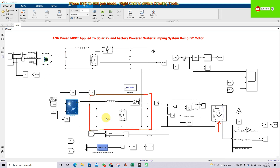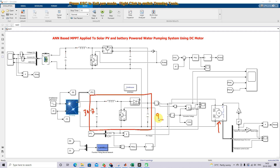I am going to design this boost converter. The input voltage is 13.7 volts and the input power is 498 watts. Based upon this PV power, input voltage, and output voltage, we need to decide the values for the inductor and capacitor.